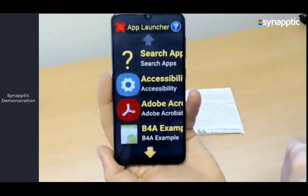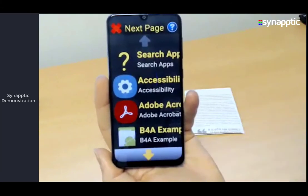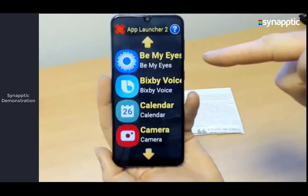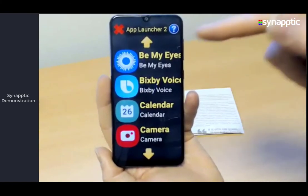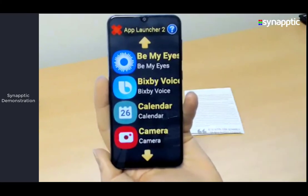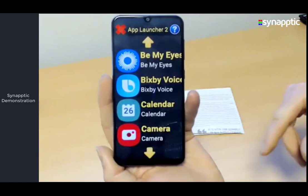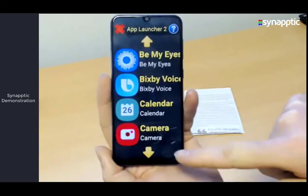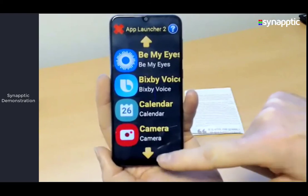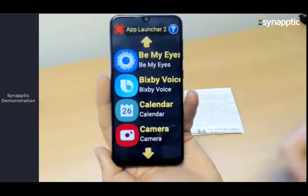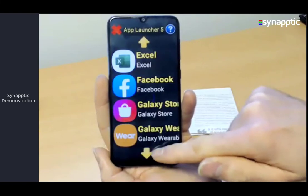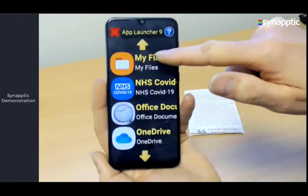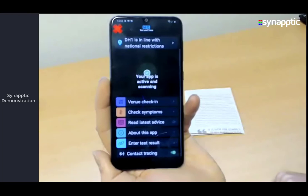If you use an app a lot — for example the Be My Eyes app — you can actually glue any app onto the main menu for quick access, saving you from going into the toolbox and app launcher every time. I've pre-installed the NHS track and trace app, which is a good example of how people suddenly need an app. I'll select the NHS app — Synaptic Reader resumes so we know the voice is operating in the background.